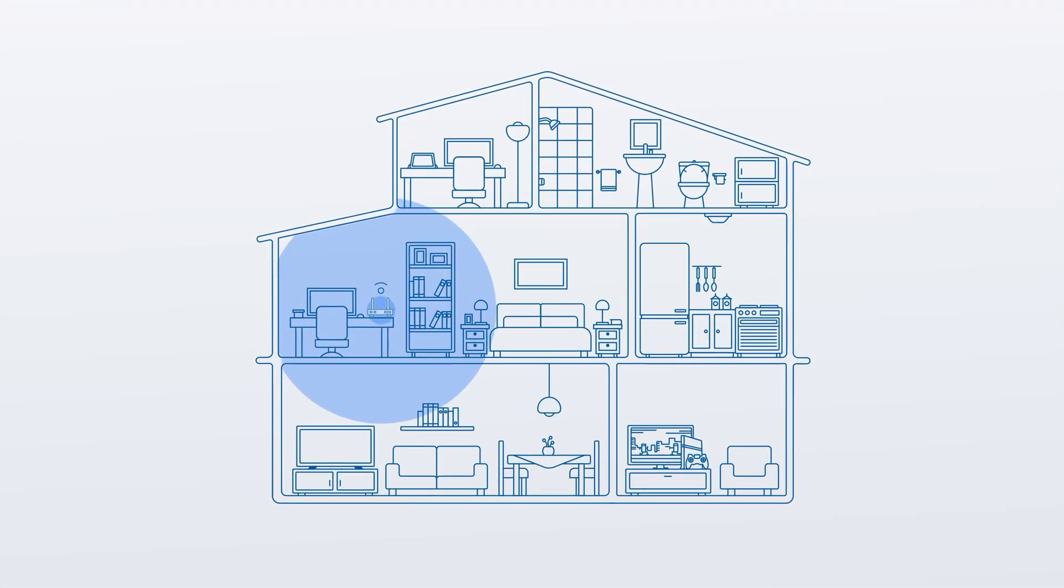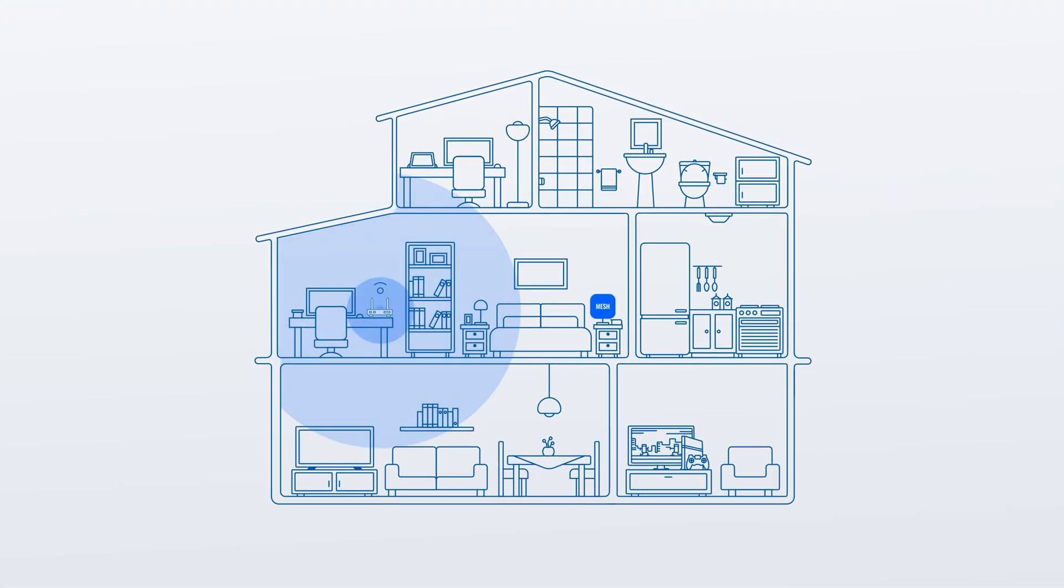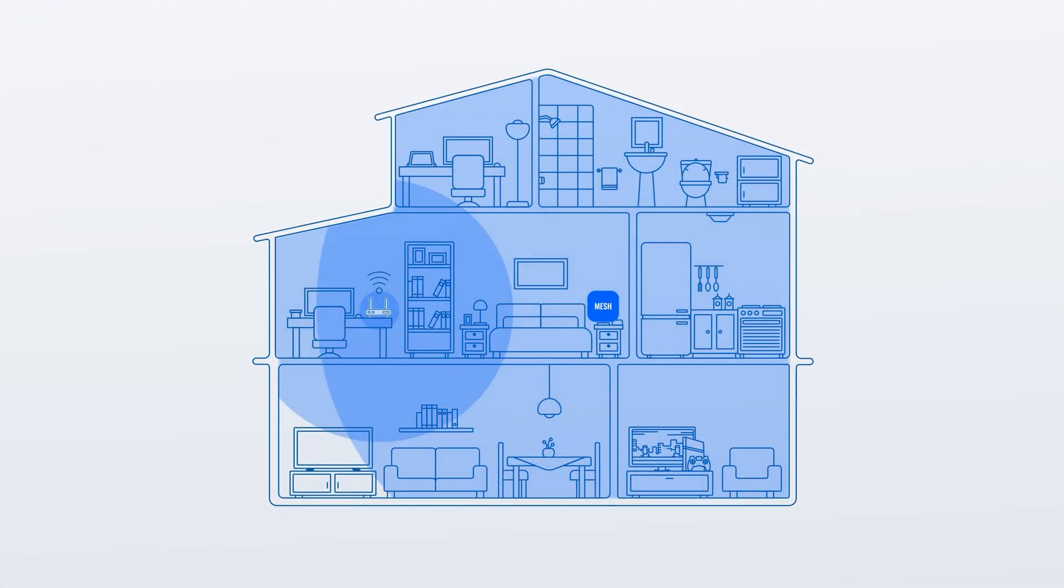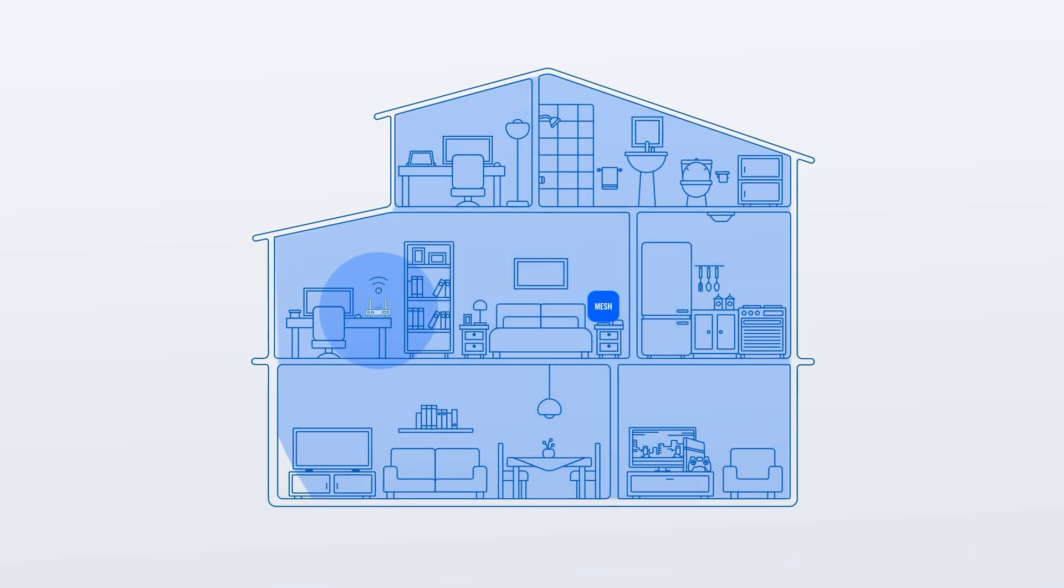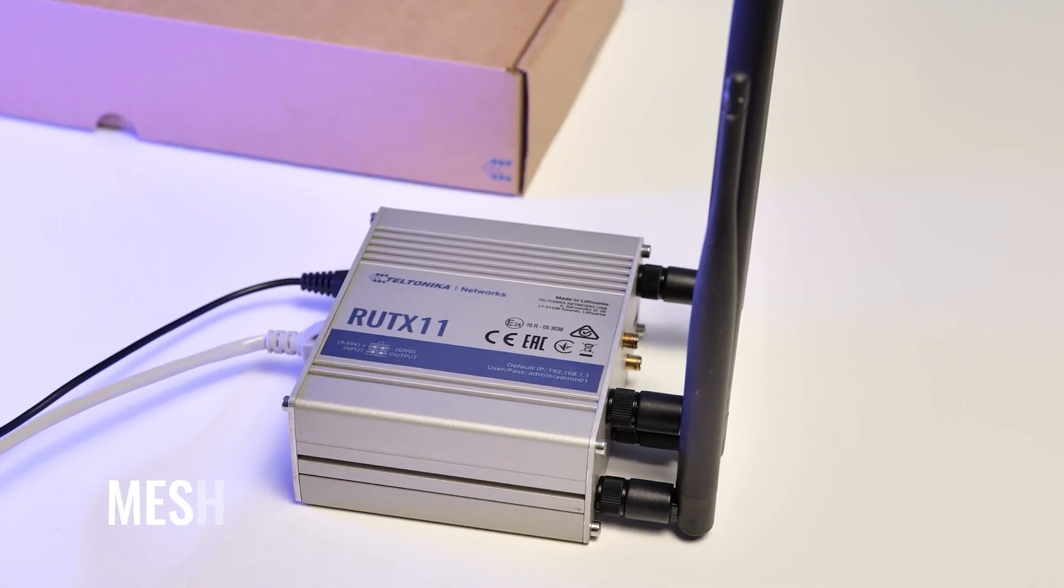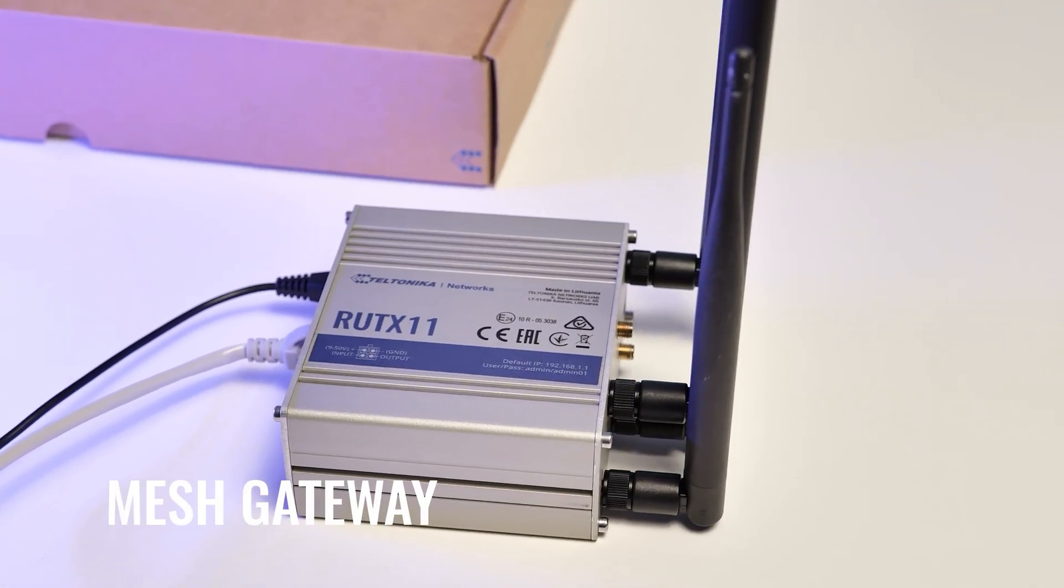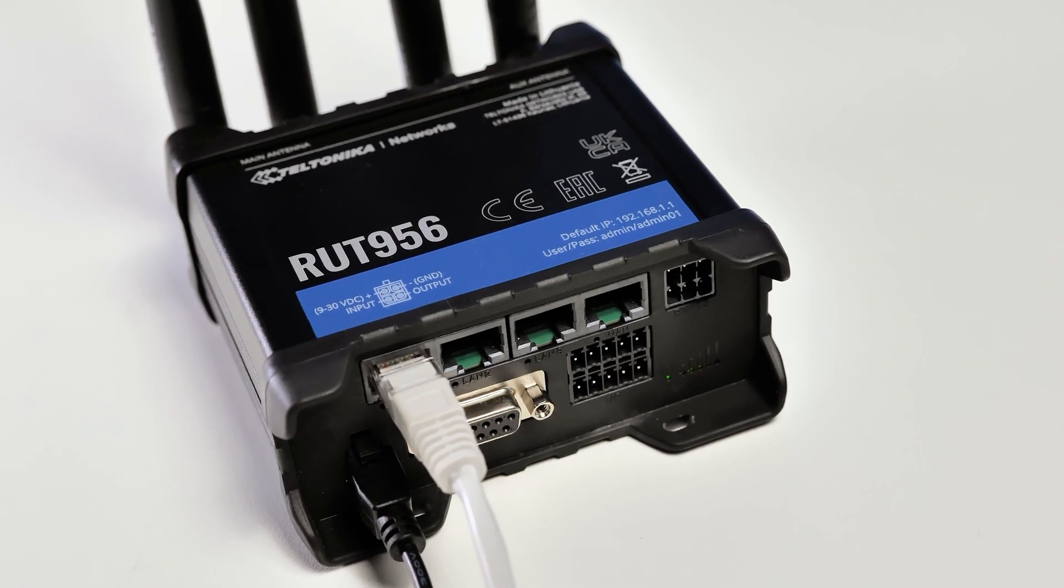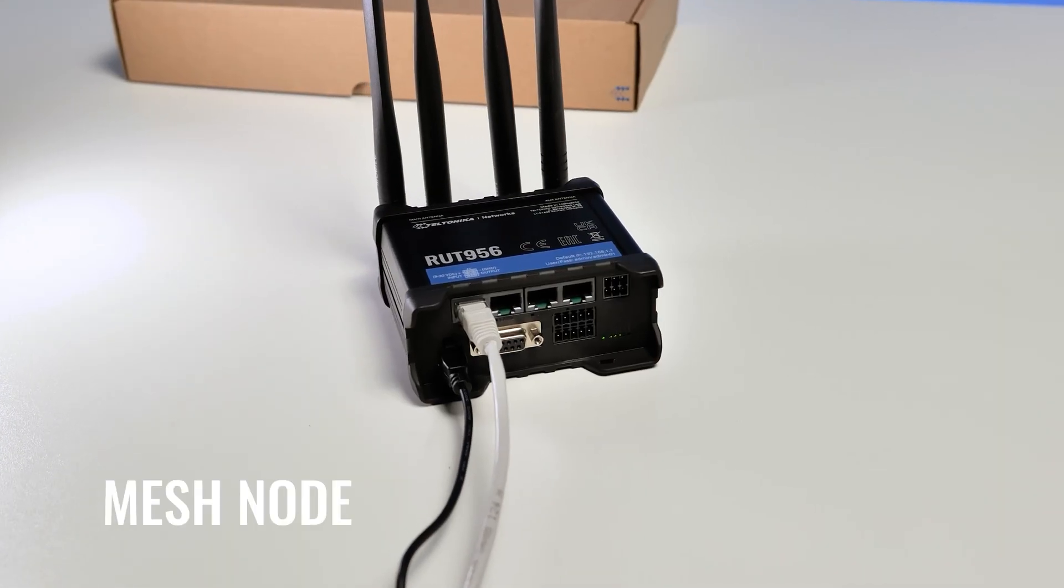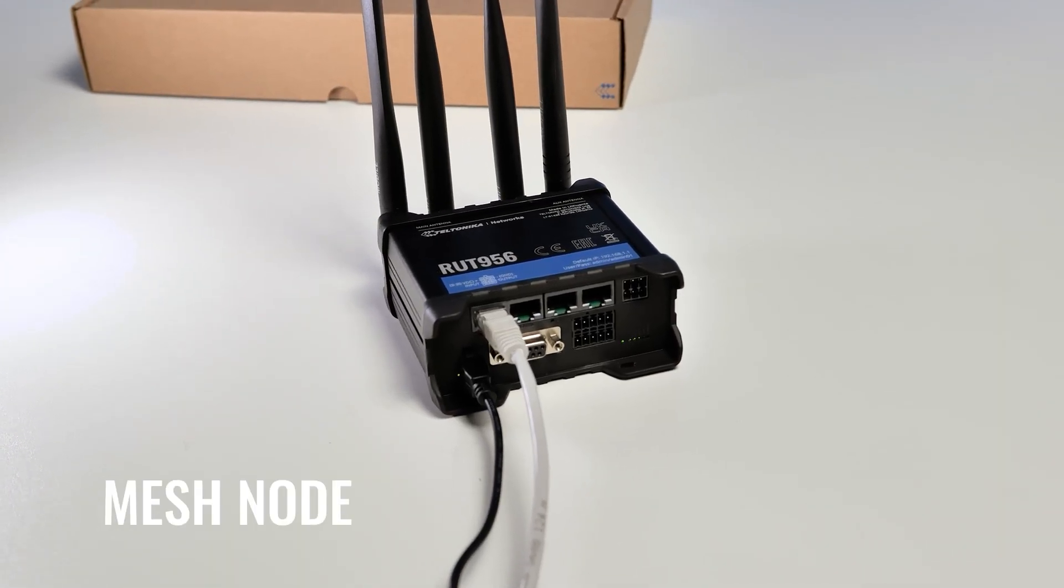Today we will show you how to create a Wi-Fi mesh network between two Teltonika Networks devices: RUTX11, which will act as our mesh gateway, and RUT956, taking the role of a mesh node.